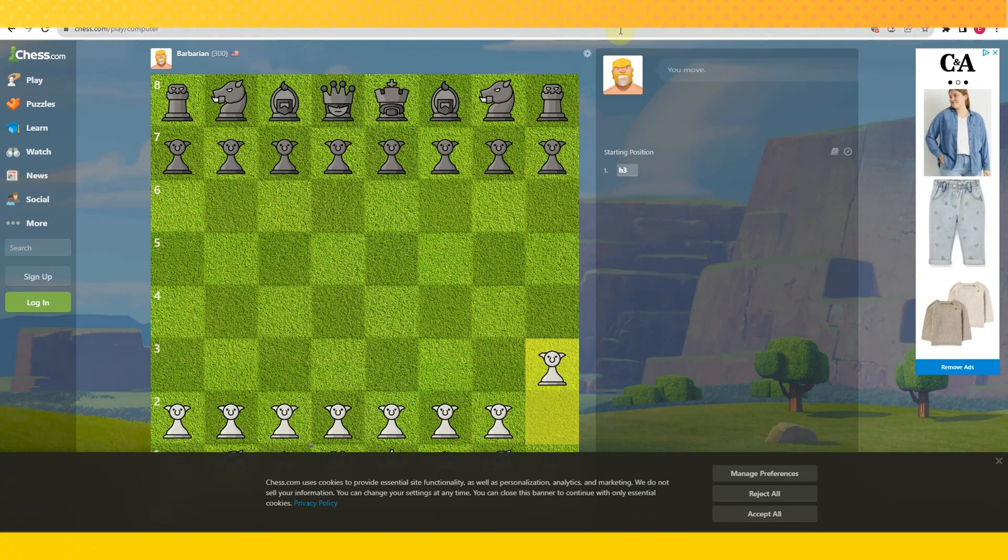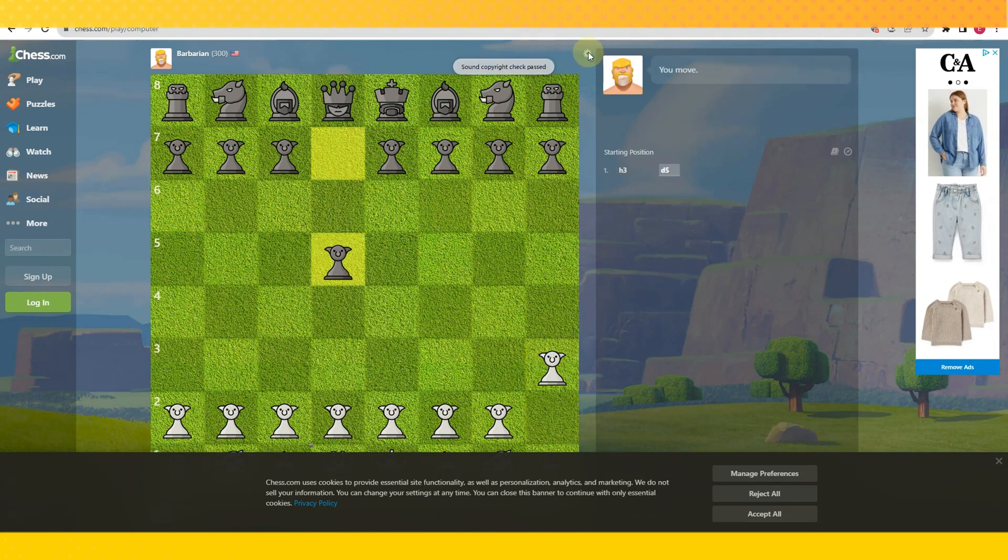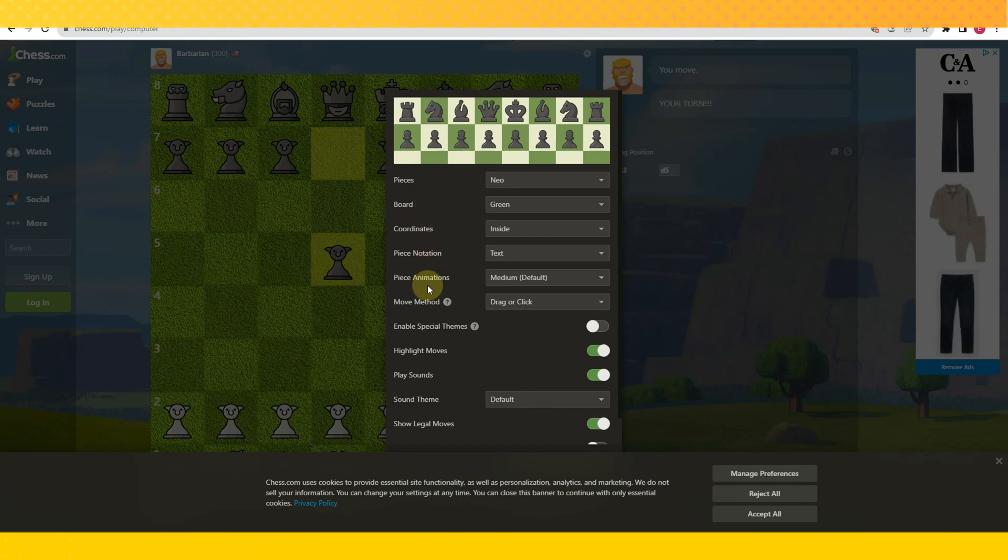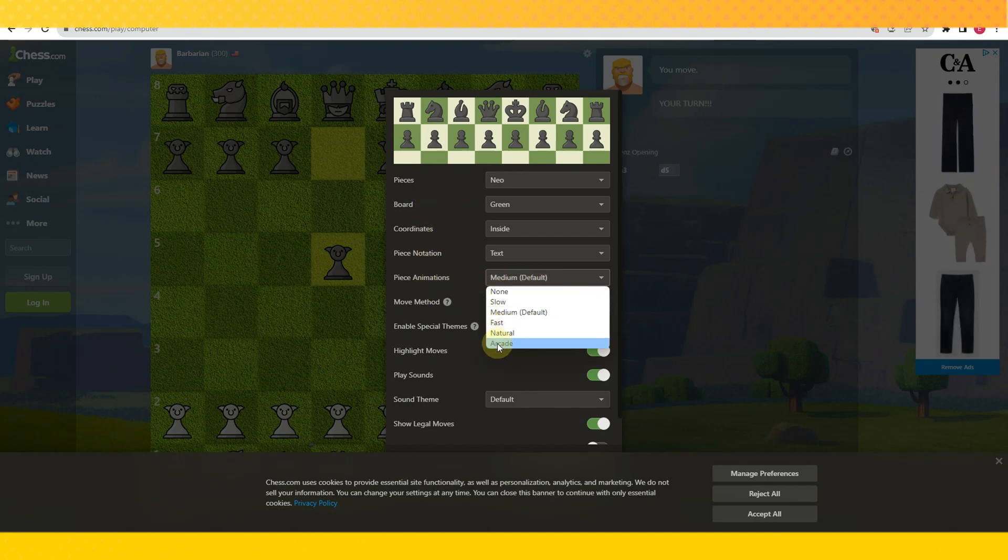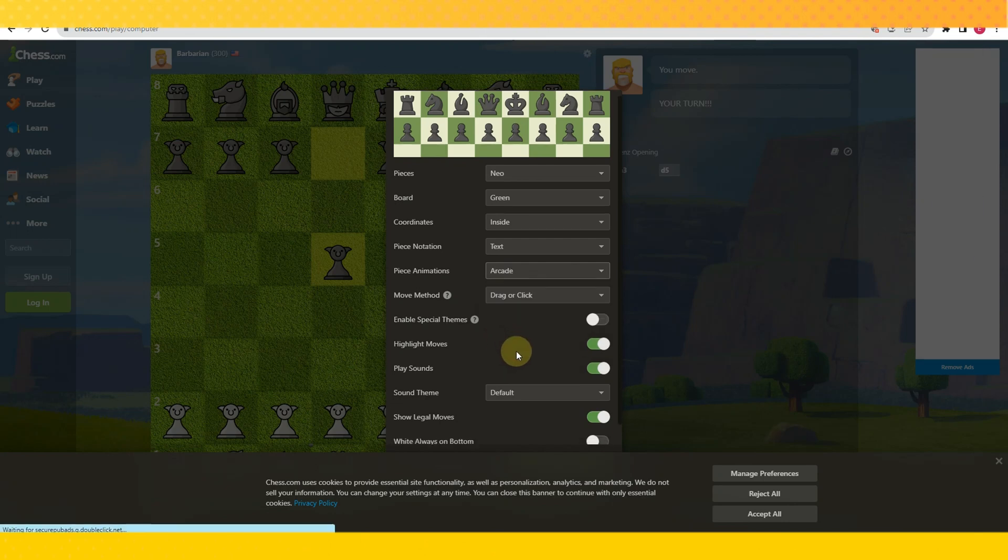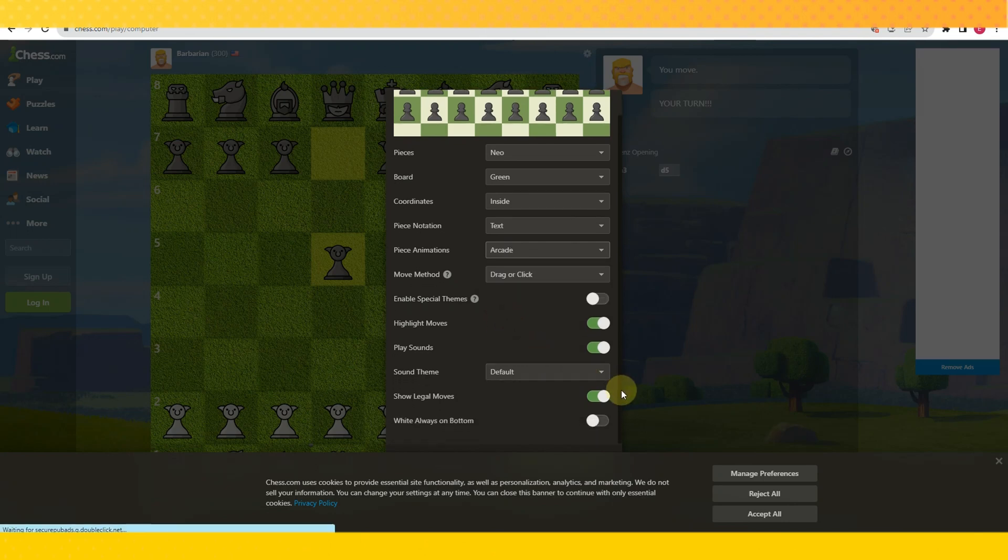Once you're here, you just have to look for the settings. It's next to the bot here, it's the gear icon up here. And then go to piece animations, that is one, and then just click arcade. Actually, you can edit everything here.